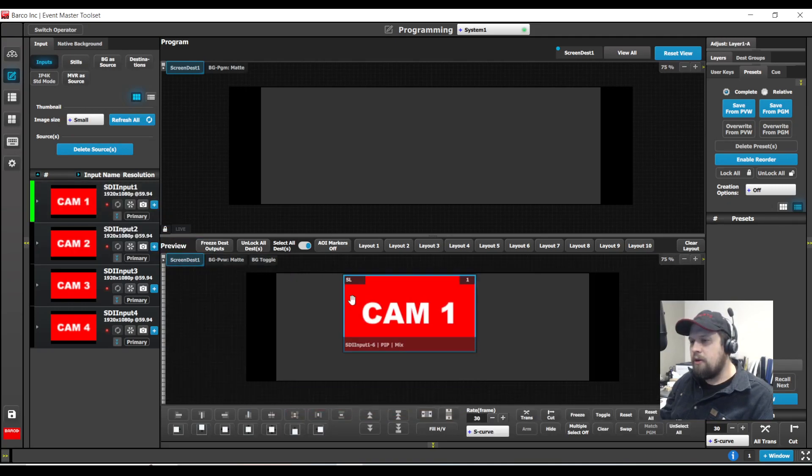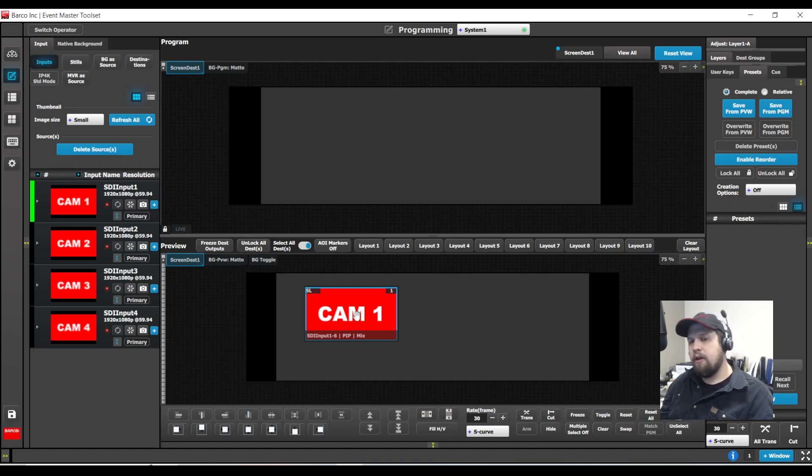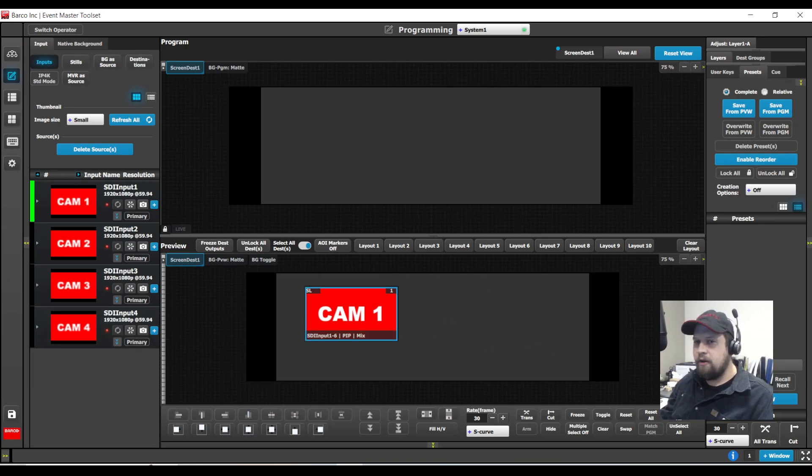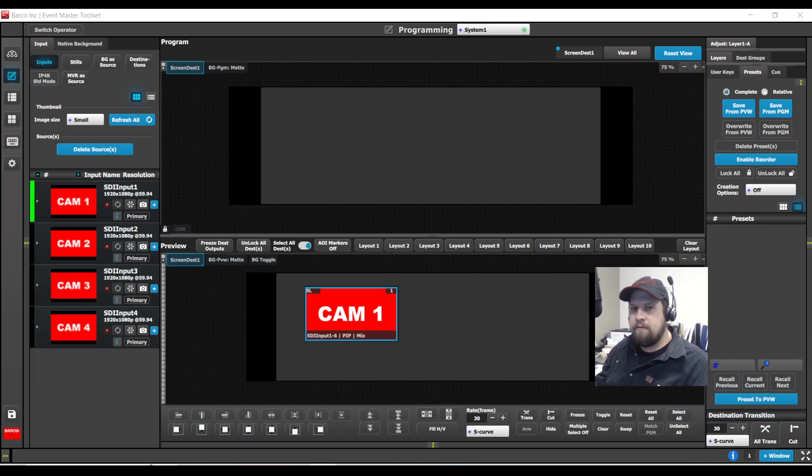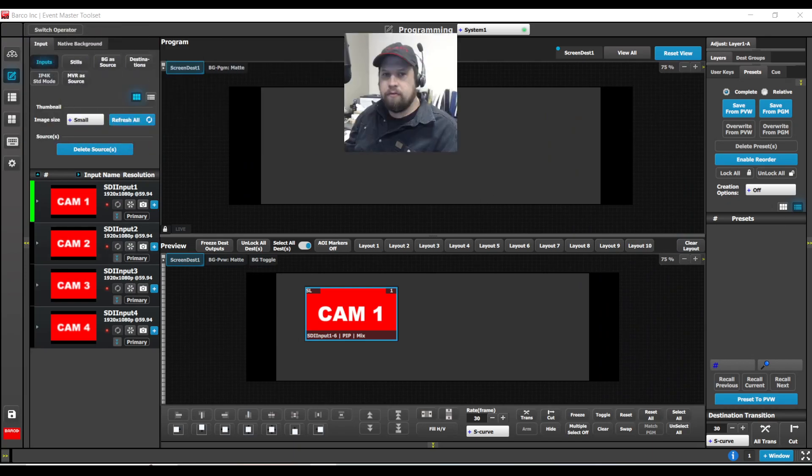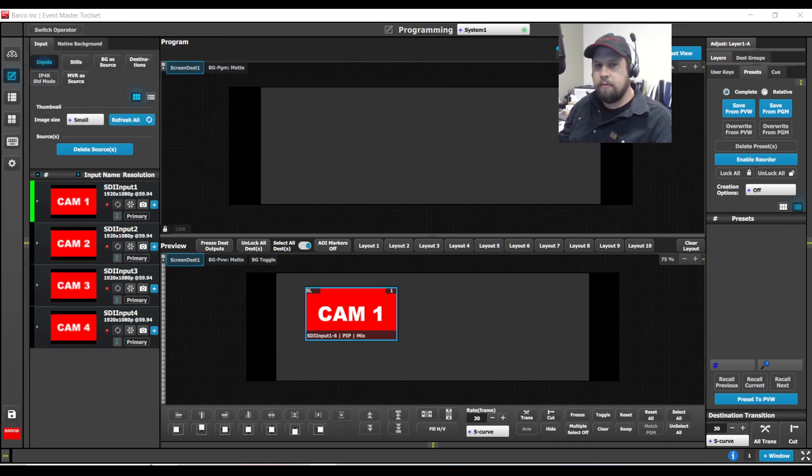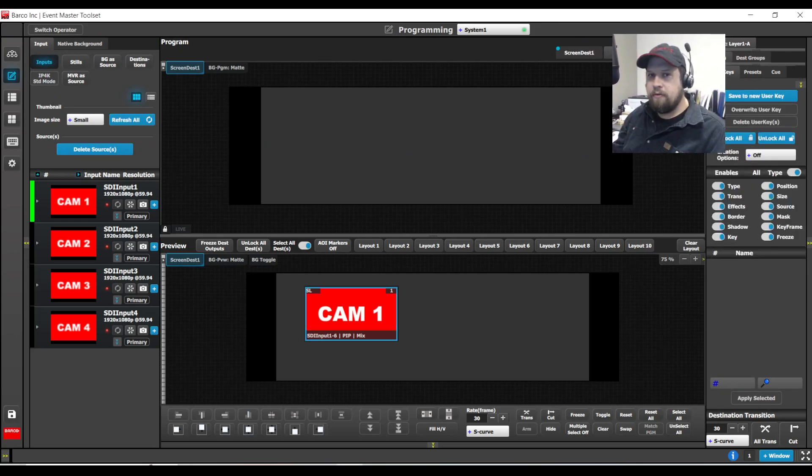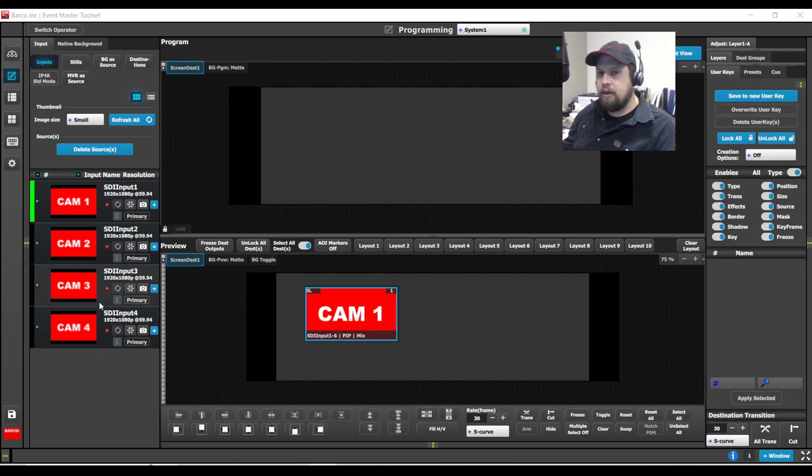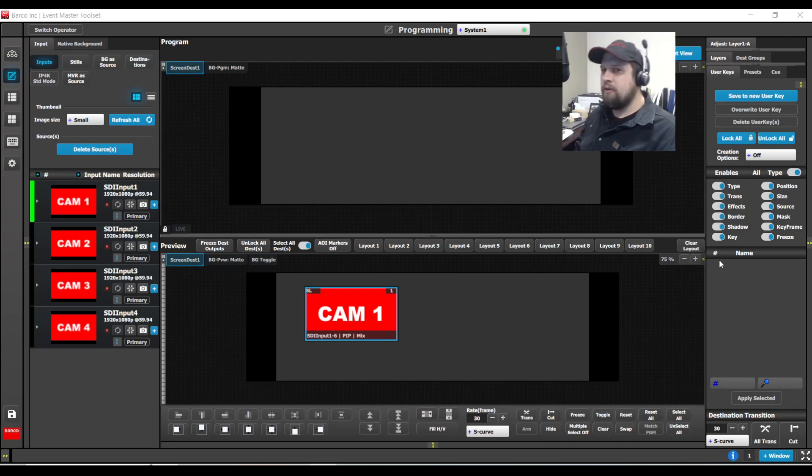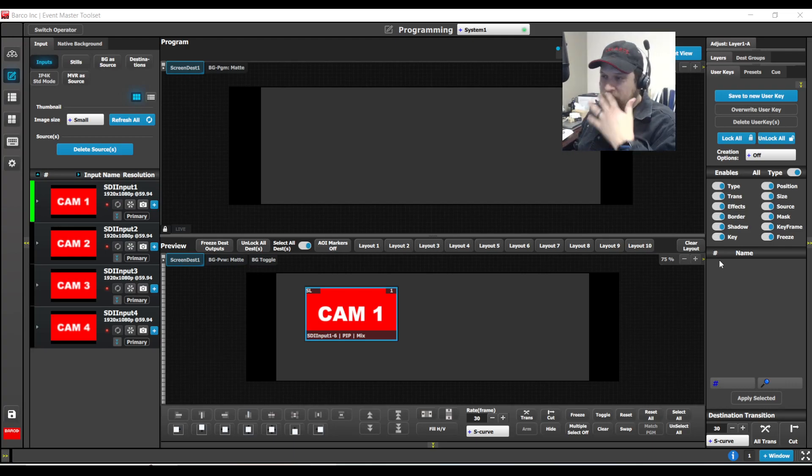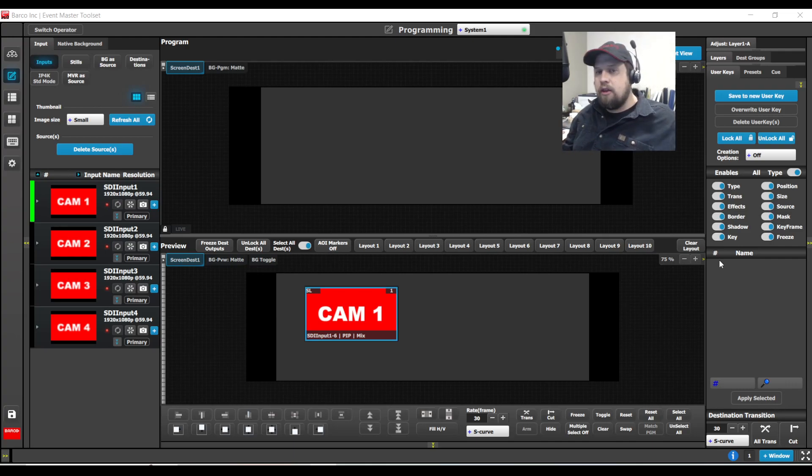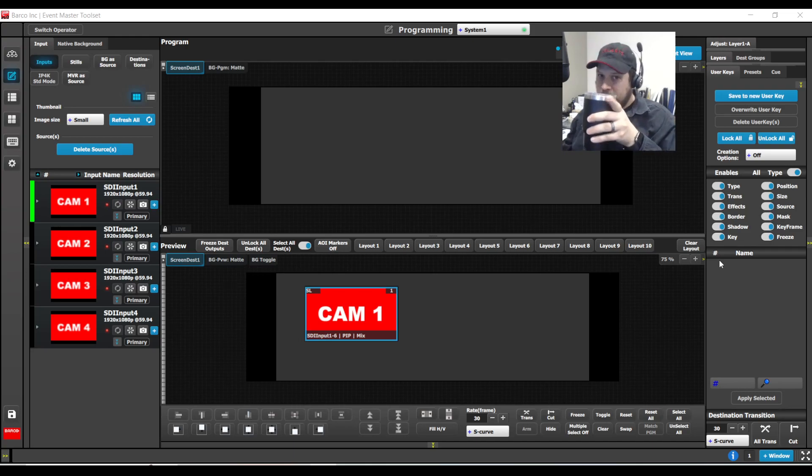In case you were not aware, a user key is a stored parameter of a layer that we're able to apply elsewhere. They are very handy and very useful for programming. I can come over here to the user keys tab which is right next to my face and I could select all the parameters that I wish to store of a layer. If you come from a spider workflow they would call this a treatment. So unlike a preset which is a complete snapshot of composition, a user key is a specific parameter or parameters of a layer that we can apply to other layers.